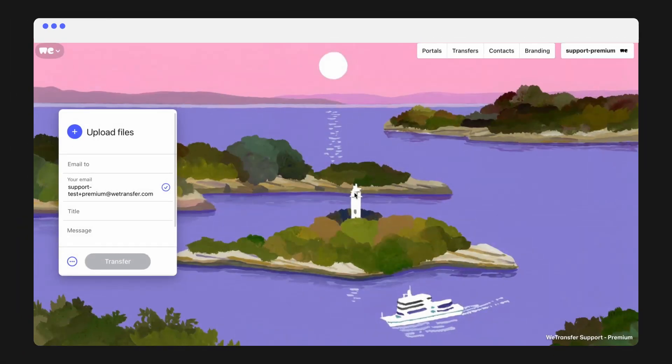Did you know you could add contacts to your WeTransfer account? You can easily save your recipient's details for future transfers.